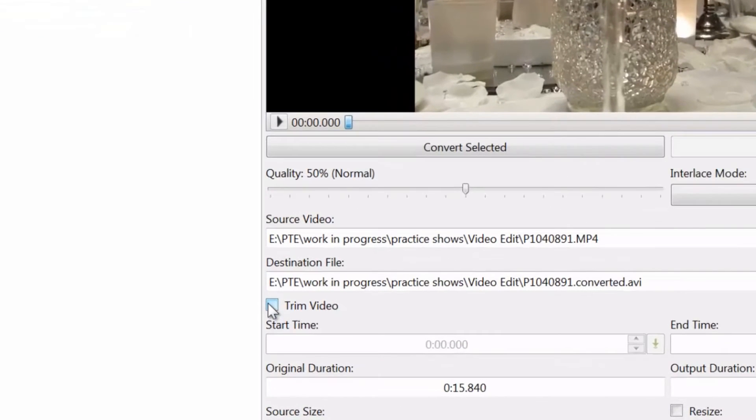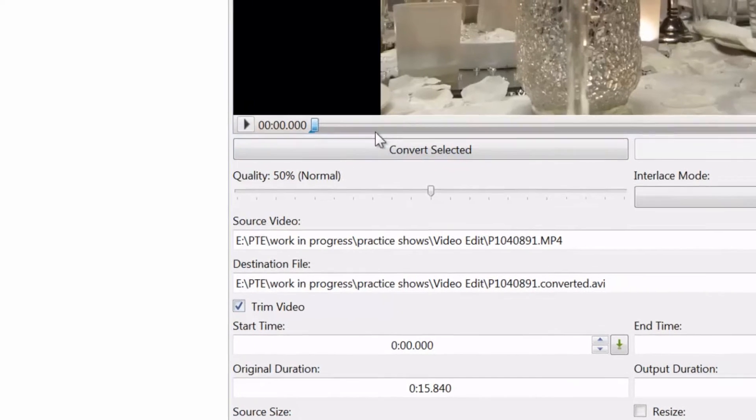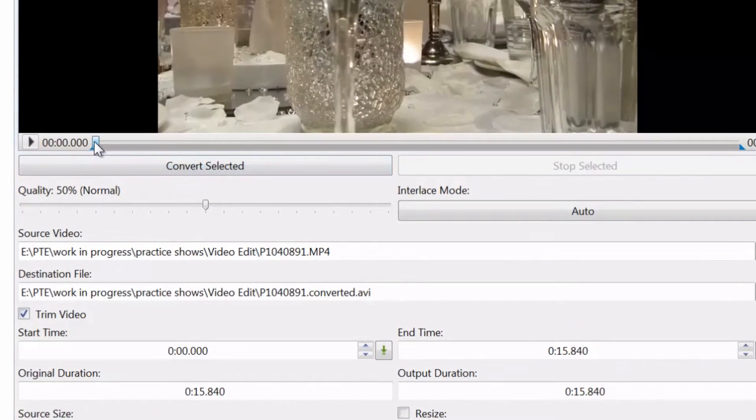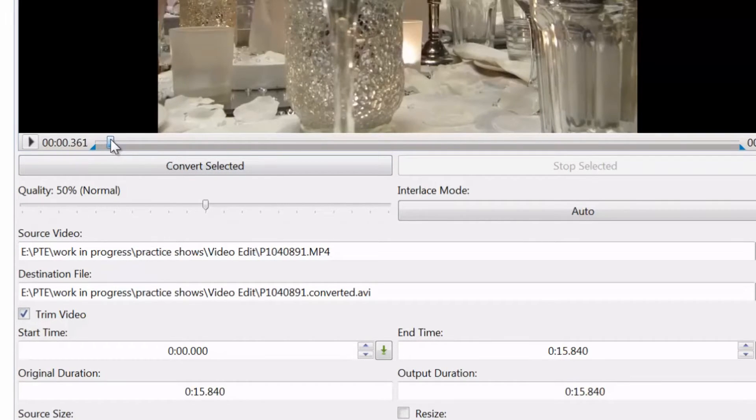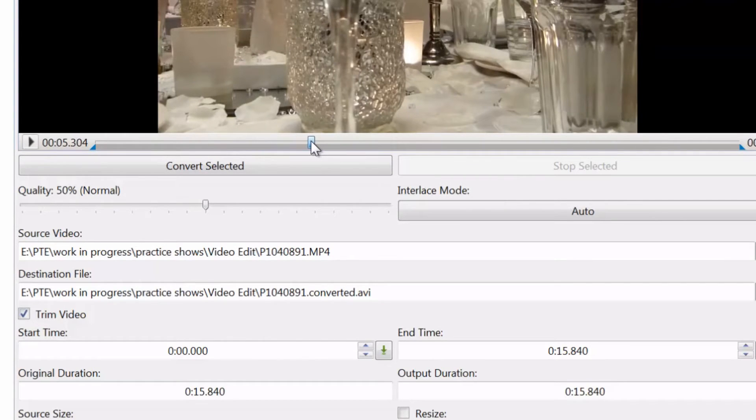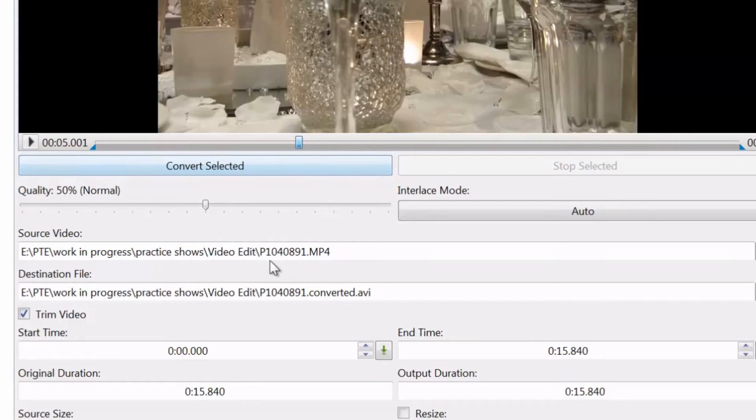What I'm going to do is deduct 5 seconds from the length of this clip. So I'm going to trim the video. Doing it the simple way is by dragging. This isn't particularly accurate but it's good enough for this demonstration. I'm dragging it along now until I get to 5 seconds. There we are, near as damn it.